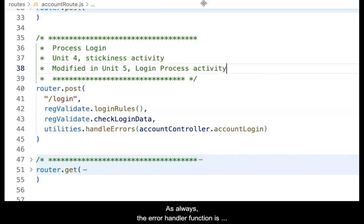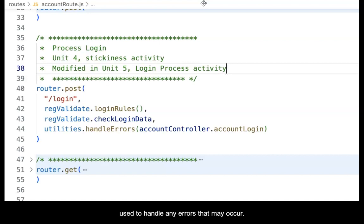The login rules and check functions should already exist as a result of previous activities. As always, the error handler function is used to handle any errors that may occur.